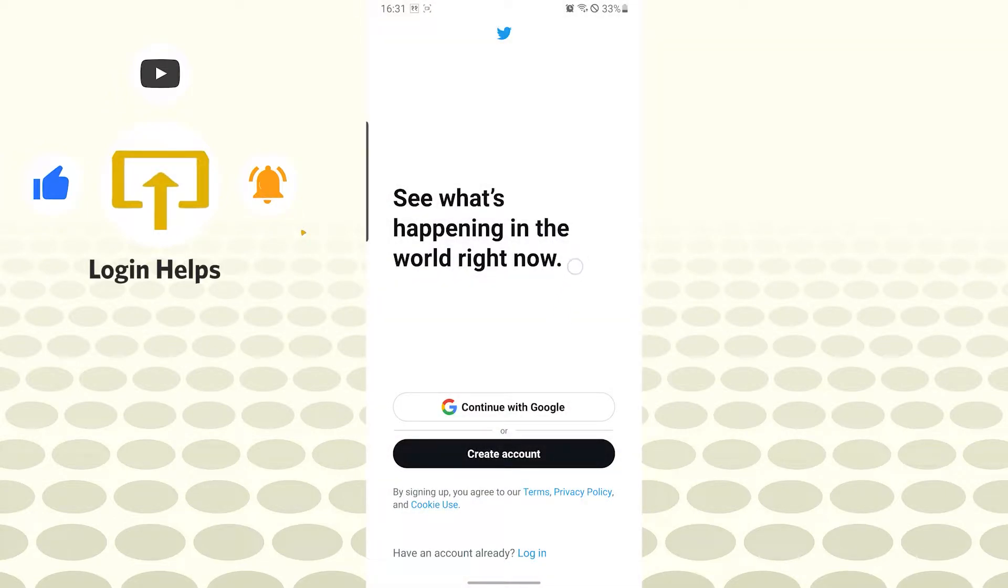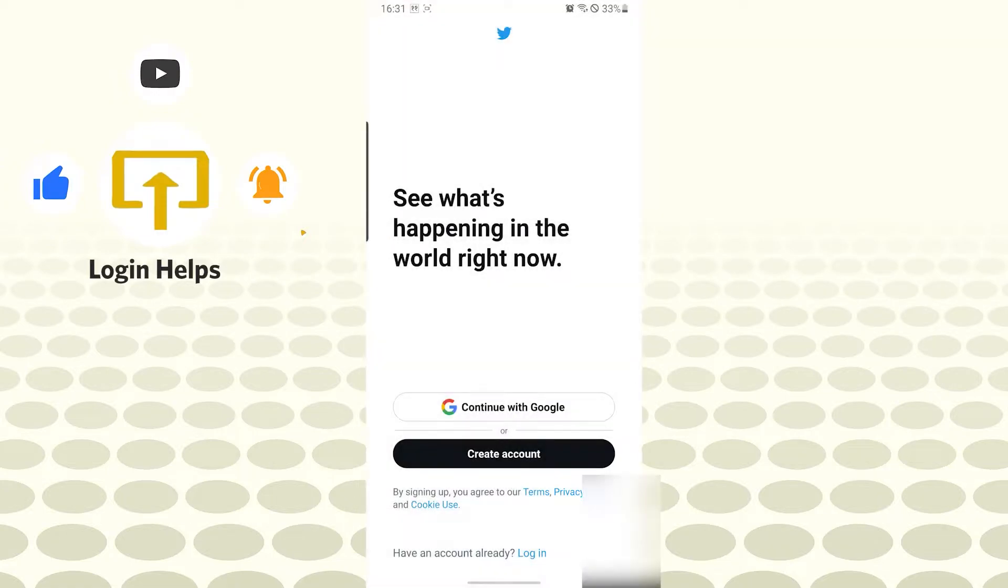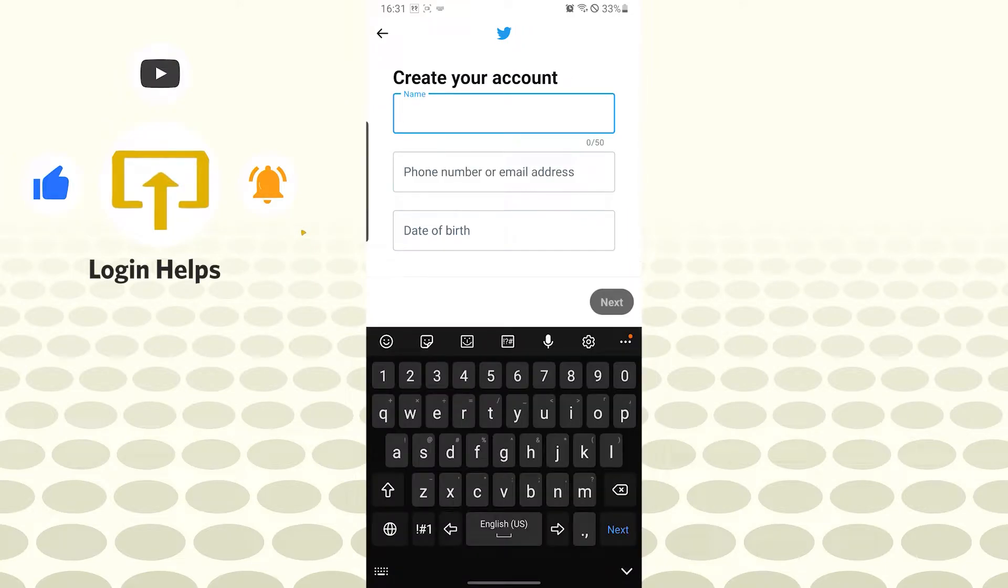Over here you can see either you can continue with your Google account or you can just create an account. Let's tap on create an account and enter your name.